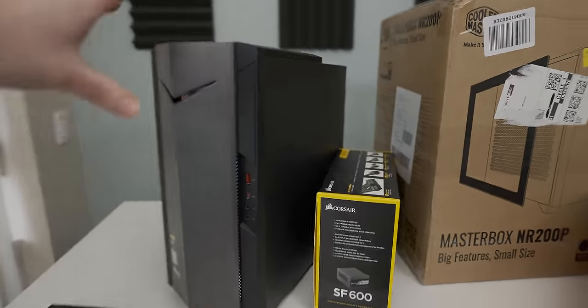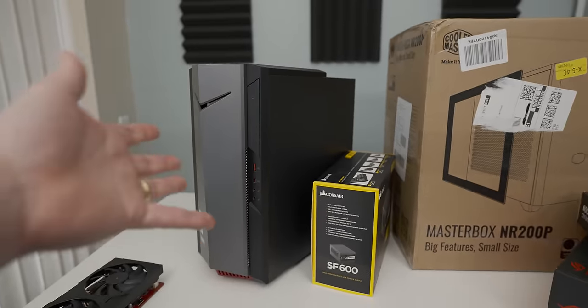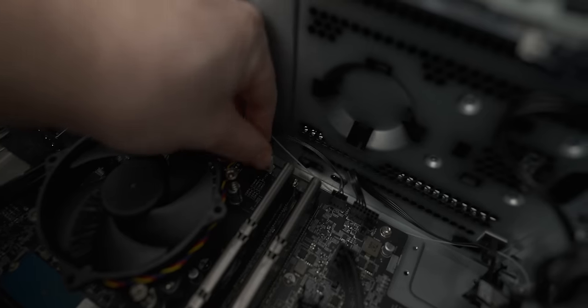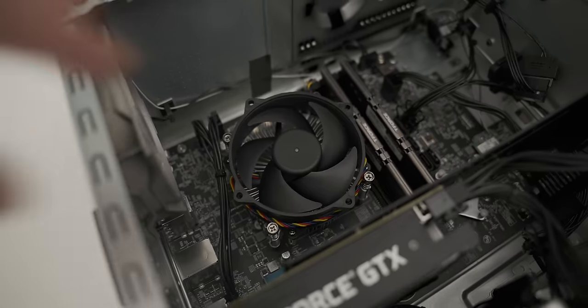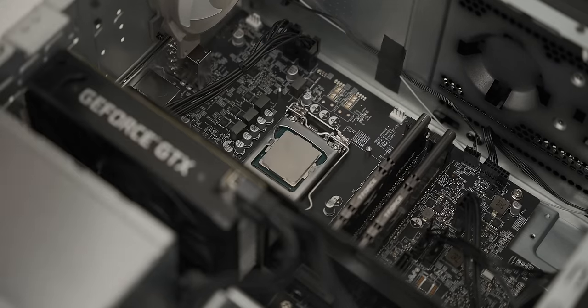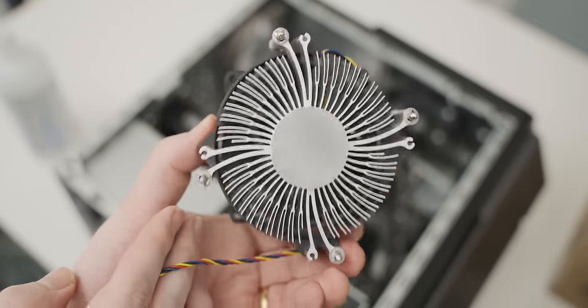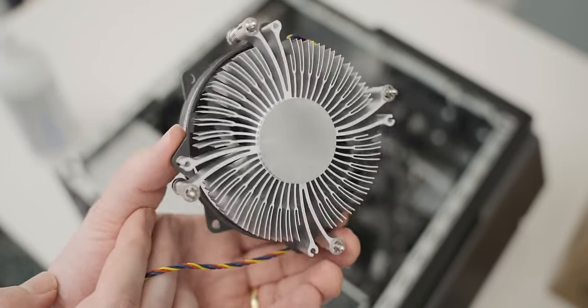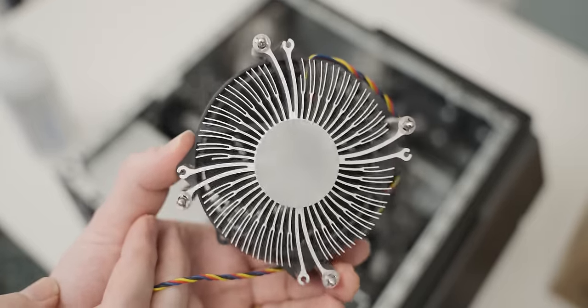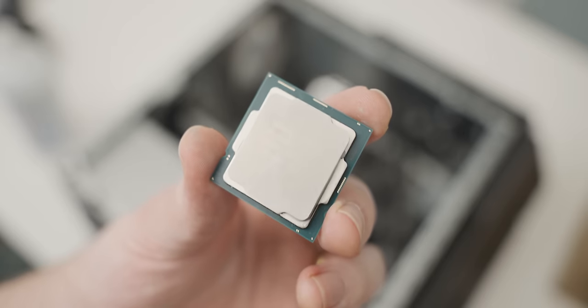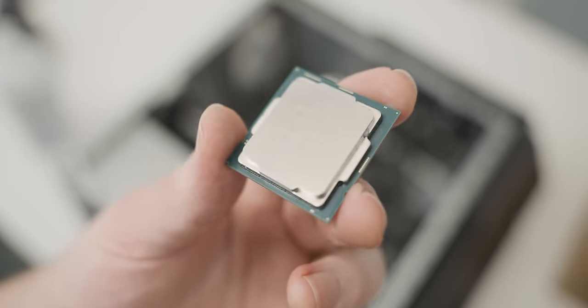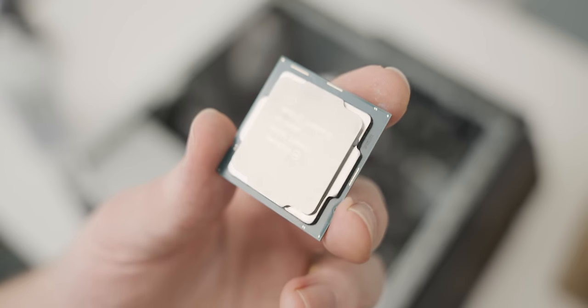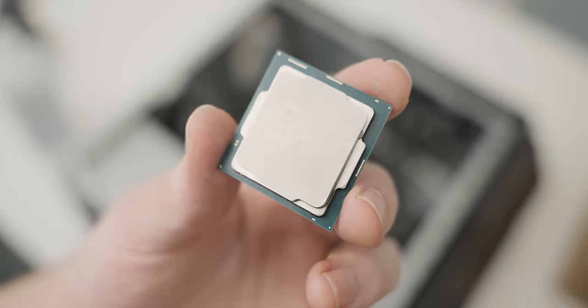First things first we're going to have to rip the guts out of this Acer Nitro 50 to get to that CPU. Look at that thermal paste application. If this can handle the 10400F, which it kind of can't super well but it's okay, then that Noctua is going to be perfectly fine. And there is our 10400F saved from its pre-built prison. I really hope that this doesn't have the demon of Acer Nitro Loser suckface in it because then it's just going to infect all of those new parts.